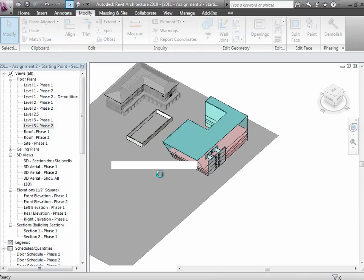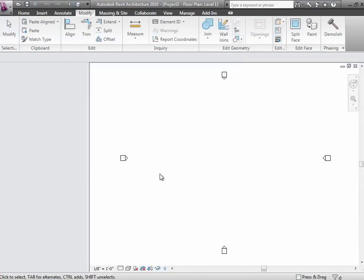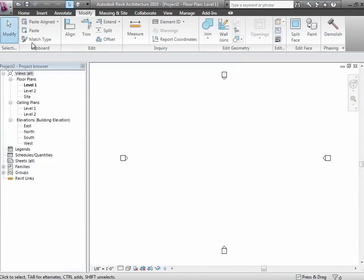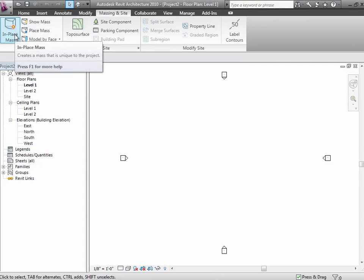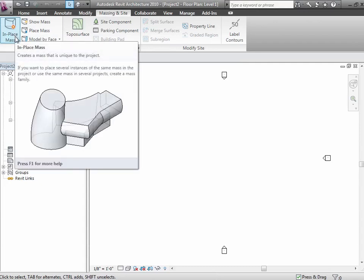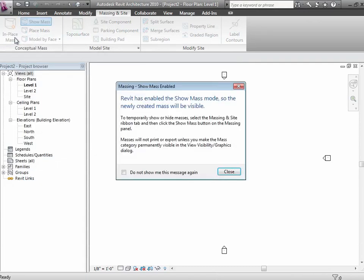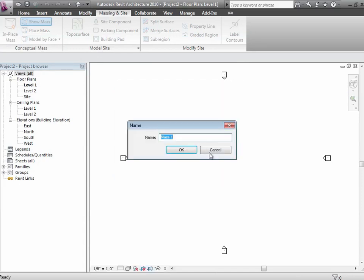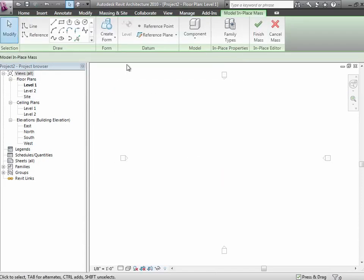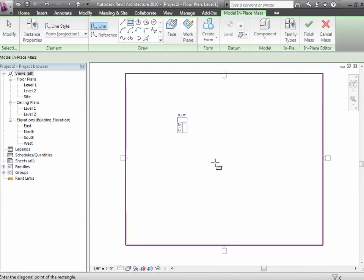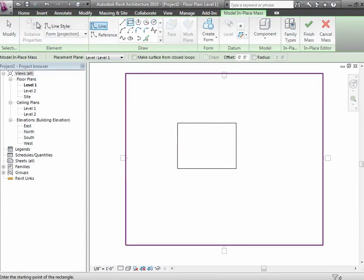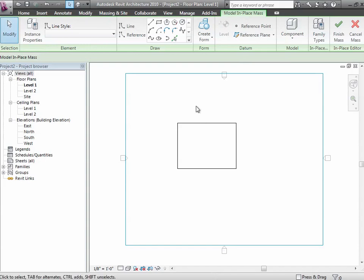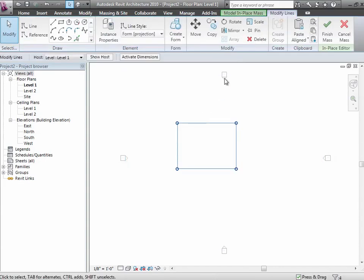And I'm going to create just some tweaky mass, something that just has some funny shape to it. So I'll say under massing. And again, I can do this either as an in-place mass if I only want to do it here. I can do it as a conceptual mass if I want to reuse it several places as a separate family. I'm just going to do an in-place one. And for this, let me go ahead and just draw something. I'm going to create a form out of it.